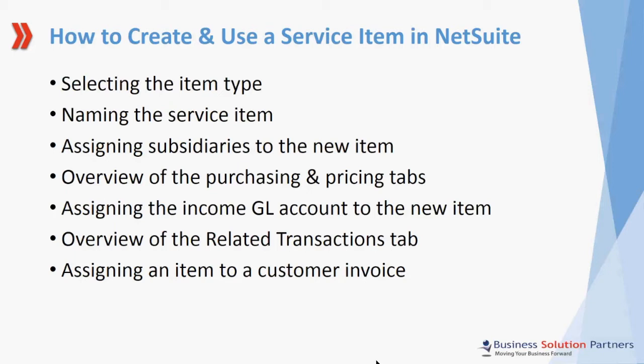Today I want to show you how to create a service item which you can then use to create a customer invoice. I'll show you how to select the item type, how to name your service item, and we'll go over assigning subsidiaries to the new item. I'll give you a brief overview of the Purchasing and Pricing tabs.